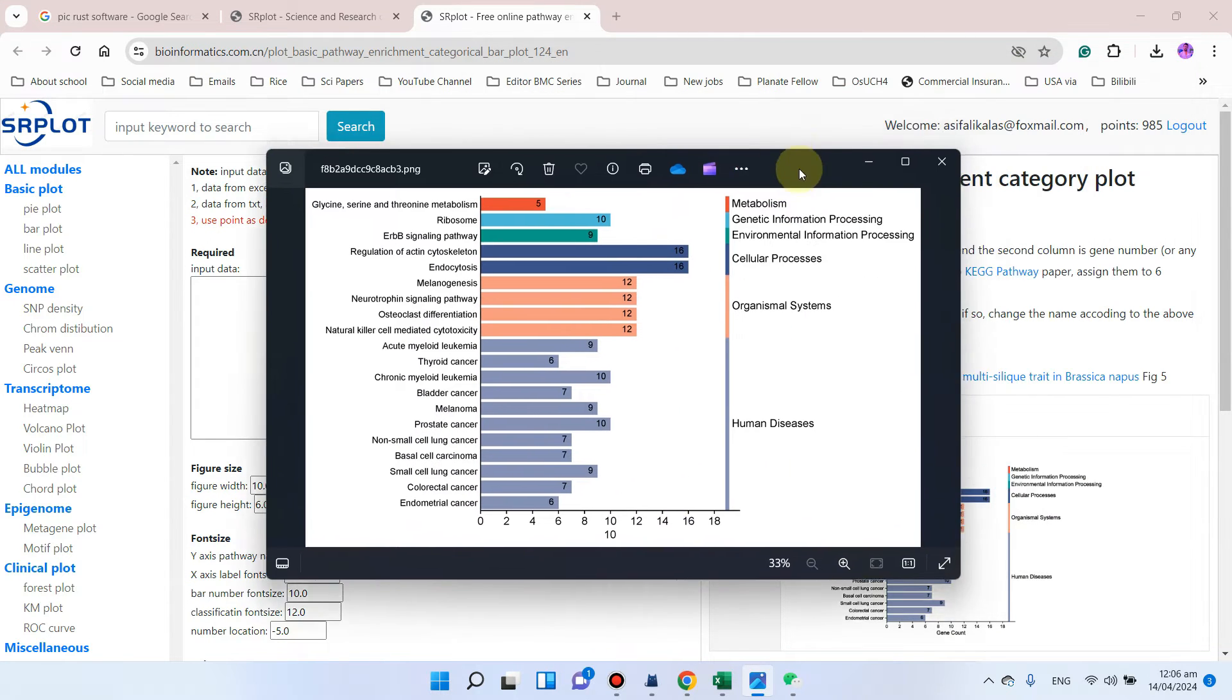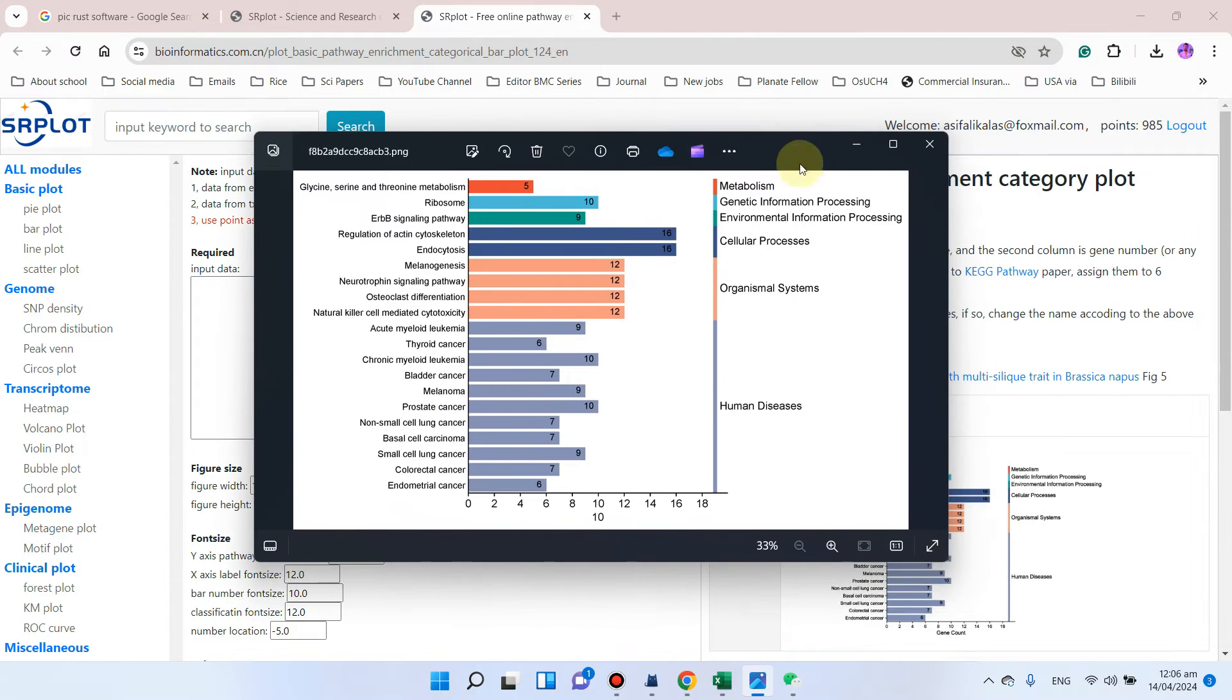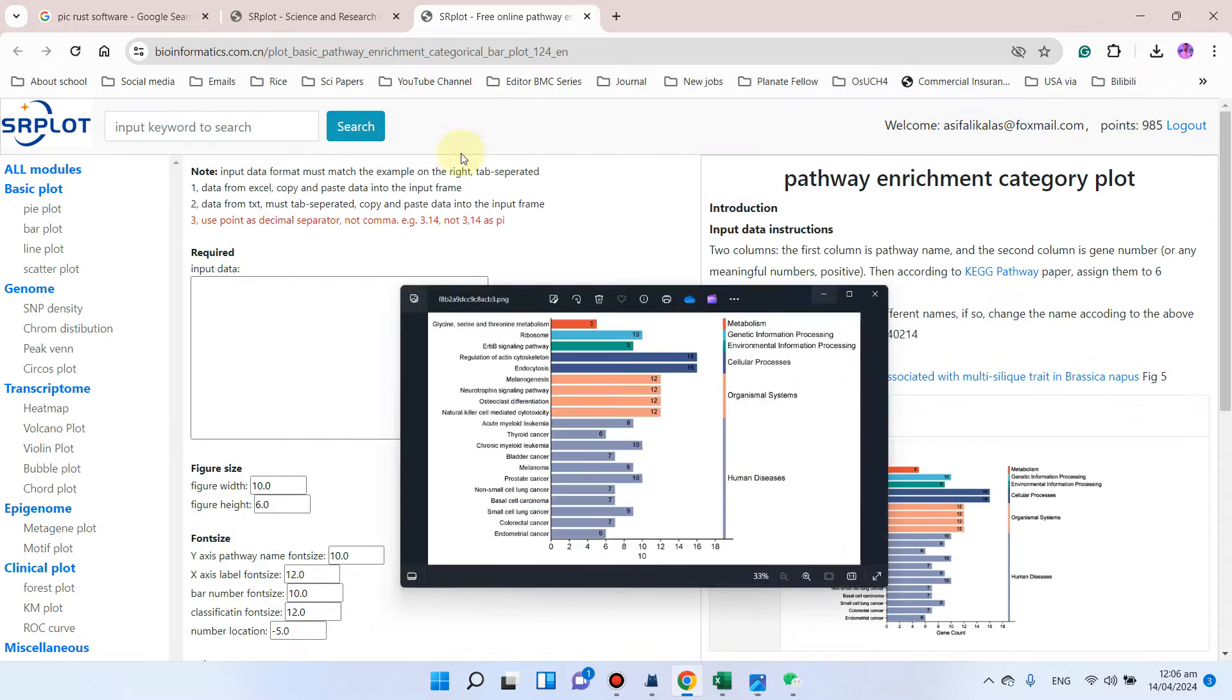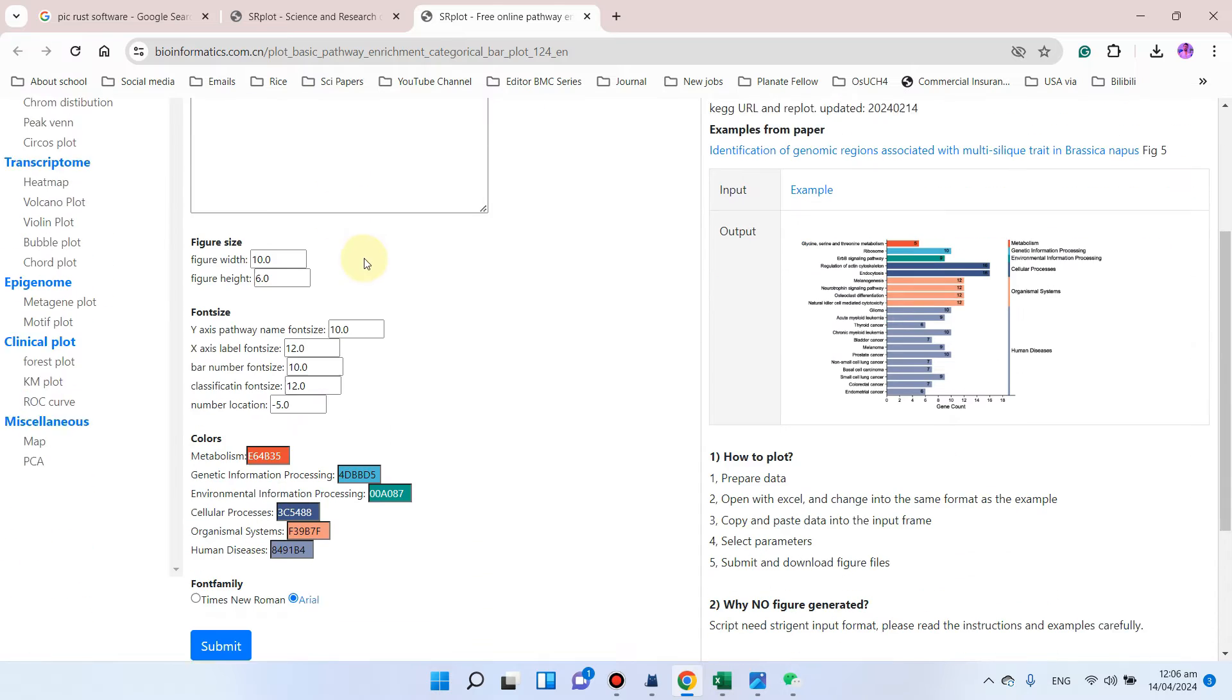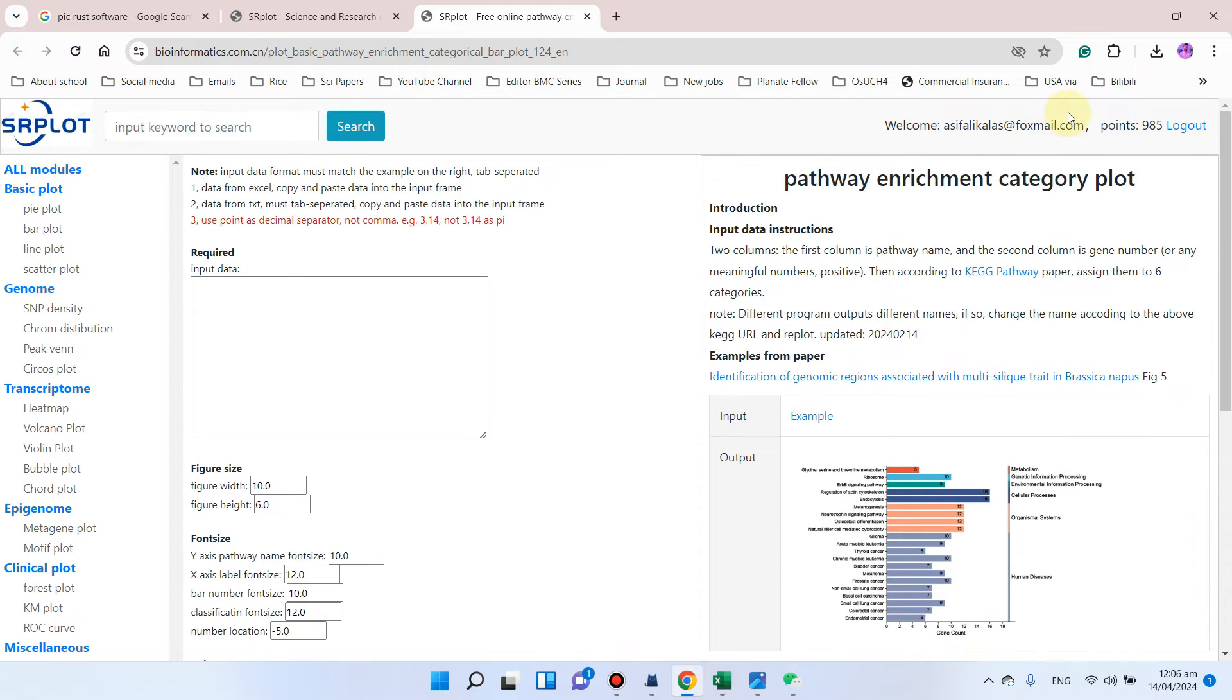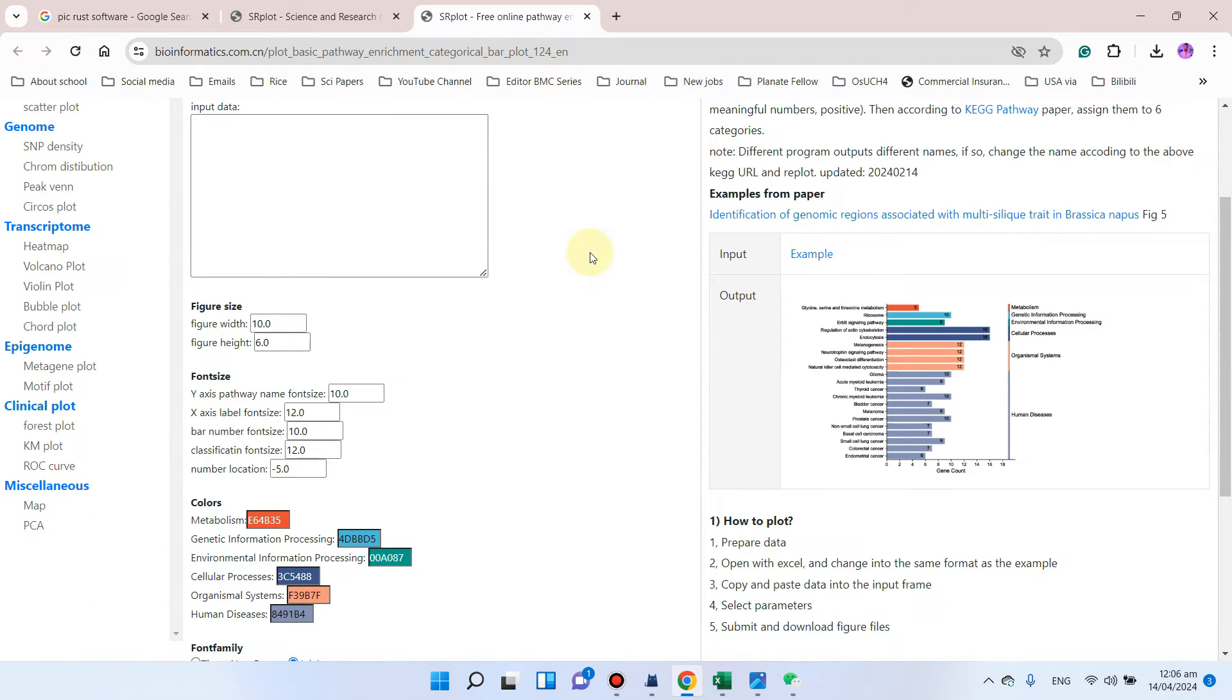For this we will be using the srplot website, and as we know, this srplot website is totally free for researchers and you can create a free account on this.